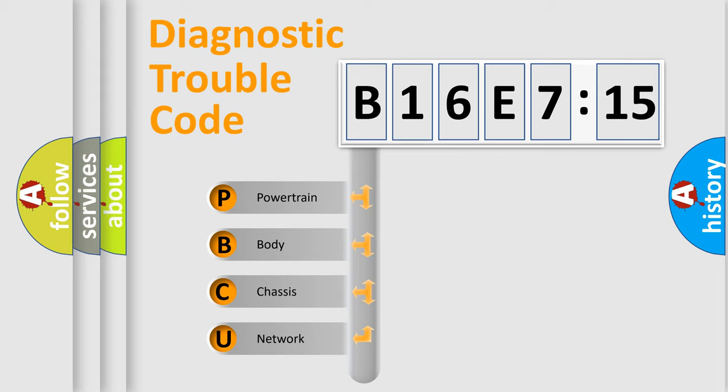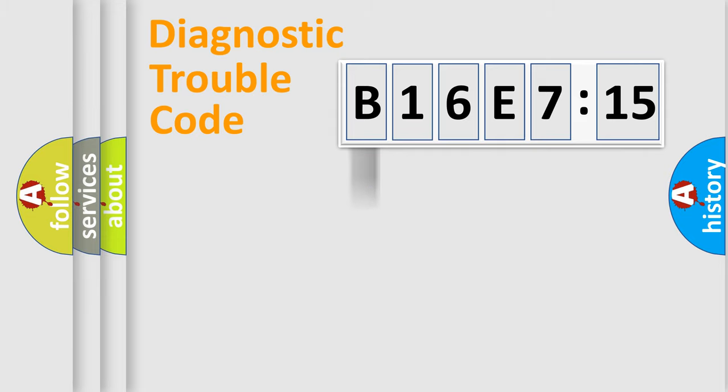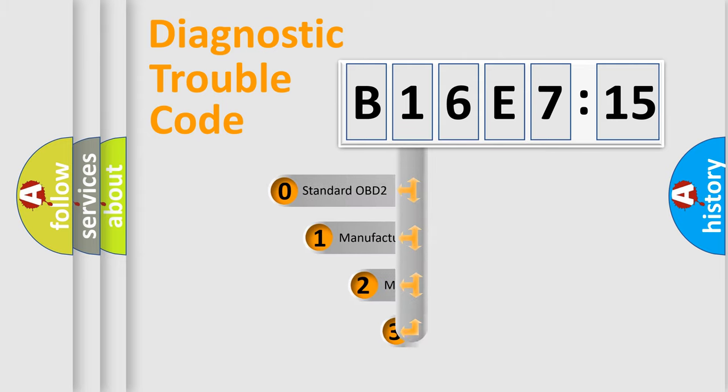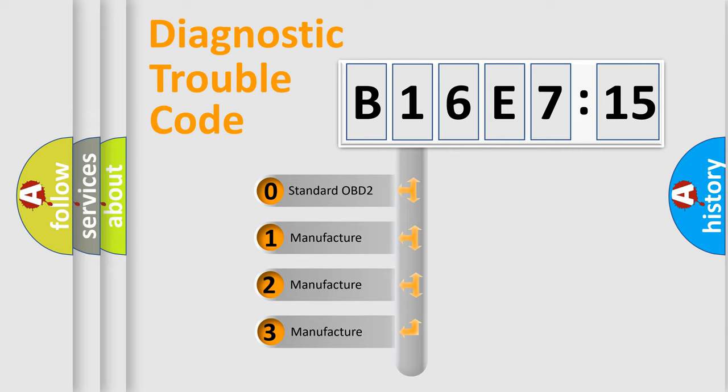We divide the electric system of automobile into four basic units: Powertrain, Body, Chassis, and Network. This distribution is defined in the first character code.